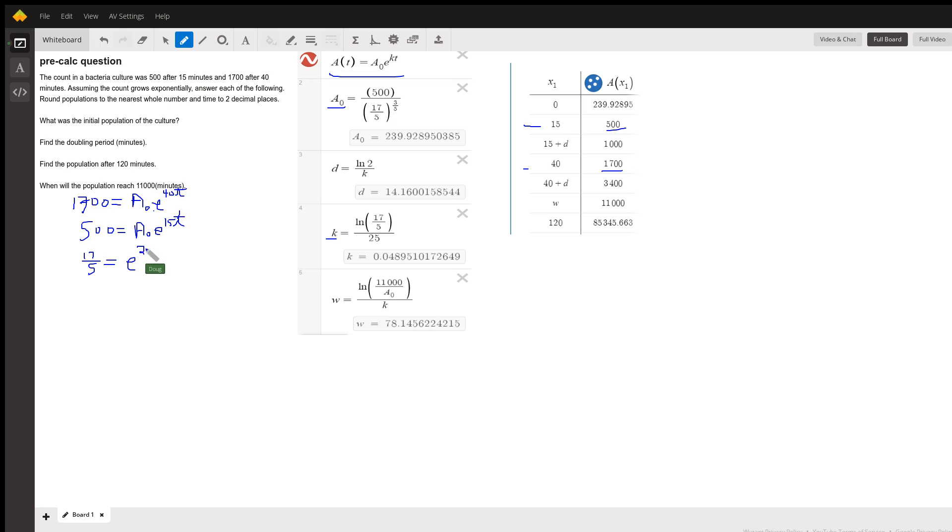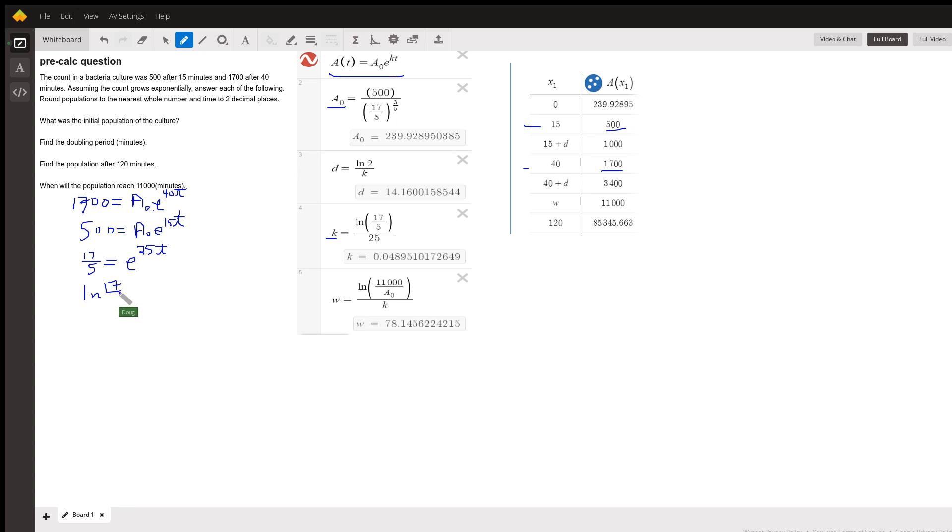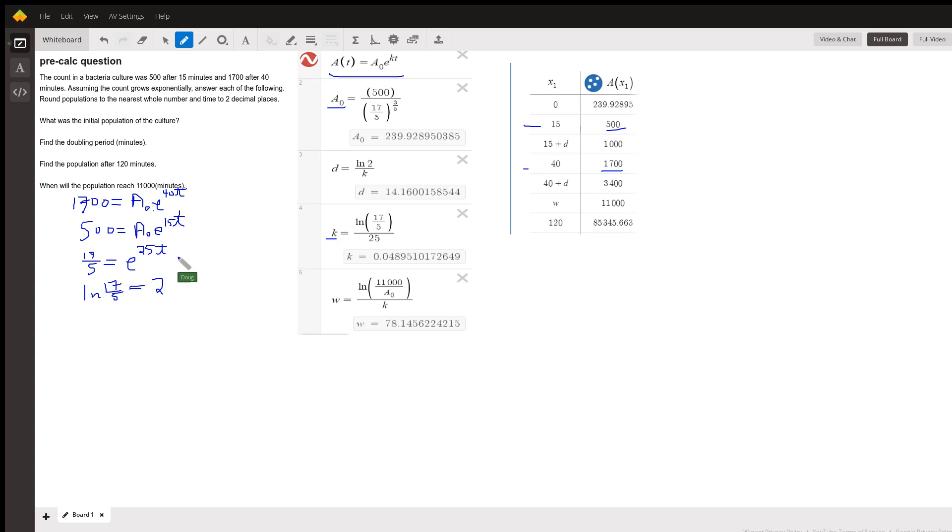Okay, now if I take the natural log of both sides, over here I'll get the natural log of E to the 25t, but I can bring that exponent down. Oh, I'm sorry, this should be k's, not t's.